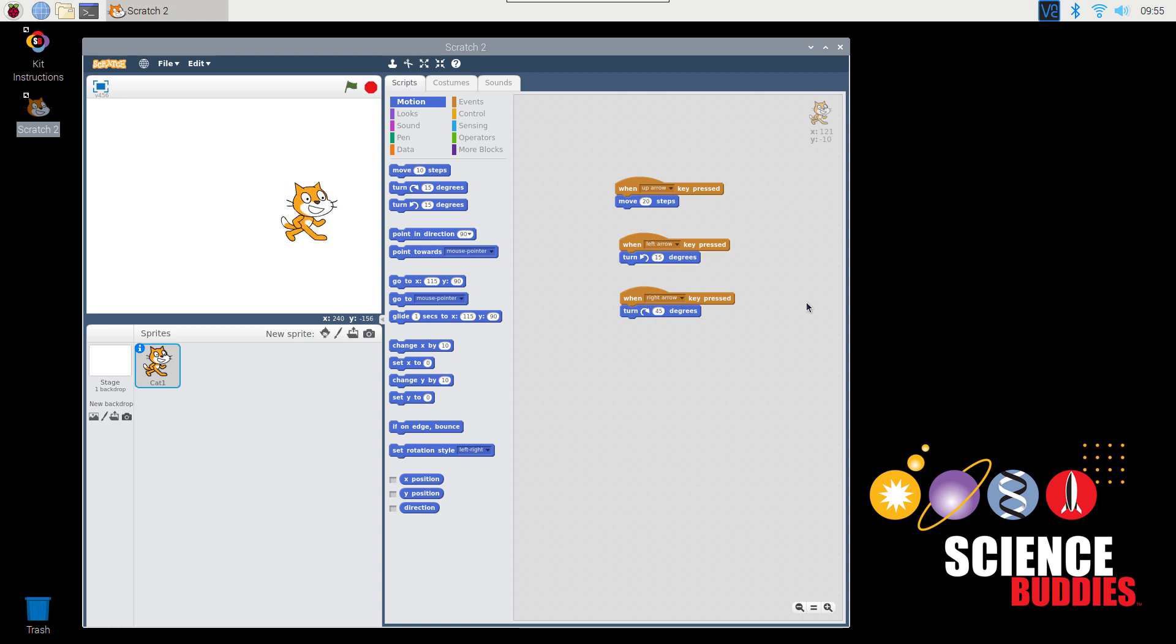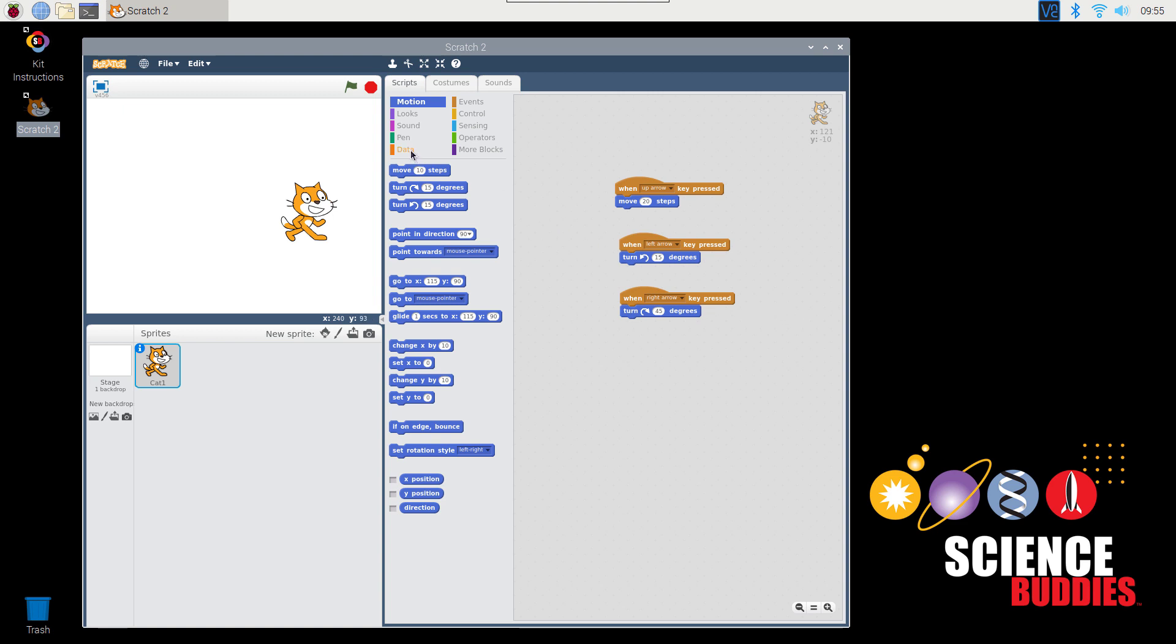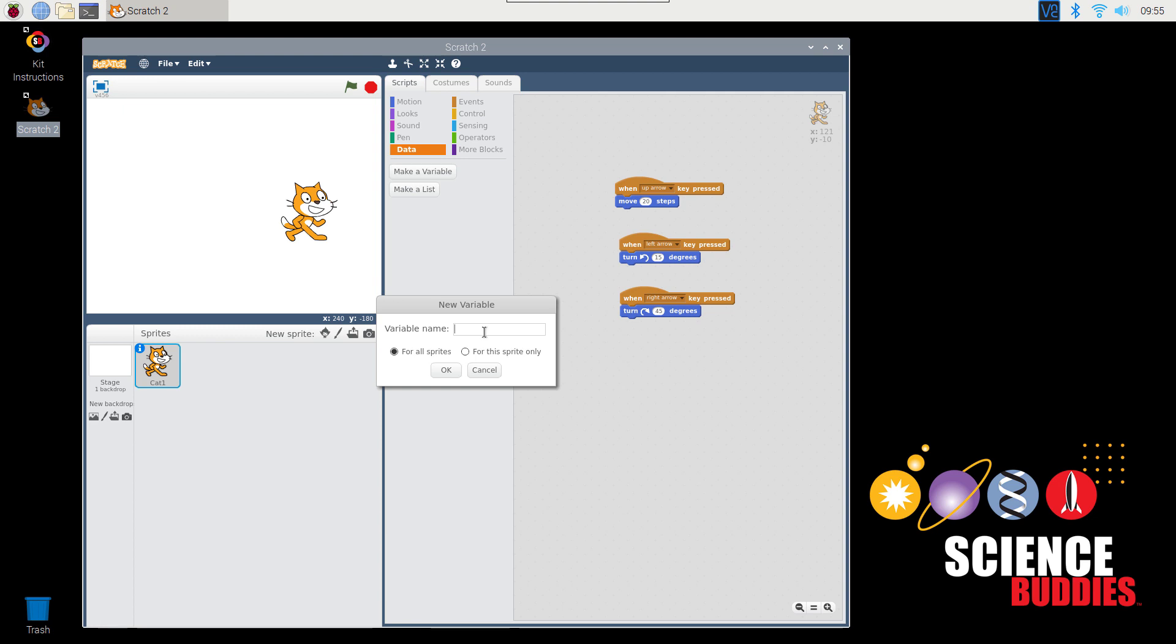This is where variables come in handy. If you click on Data and then the Make a Variable button, you can create something called a variable, which allows you to store a number that you can use multiple times in your program. For example, I'm going to make a variable called Angle that tells me how far the cat should turn each time I press one of the keys.